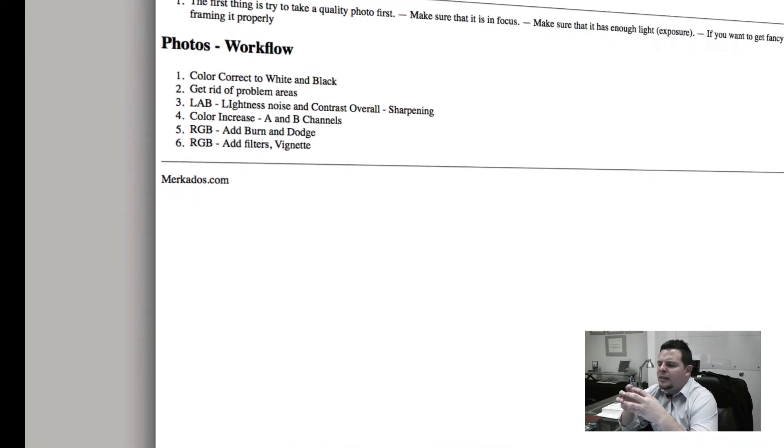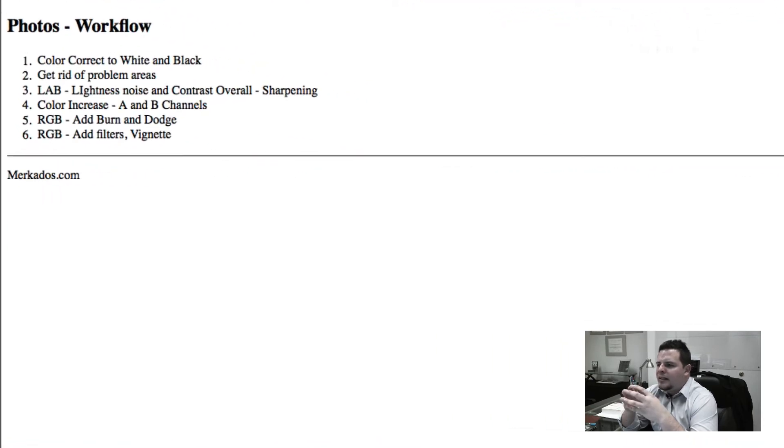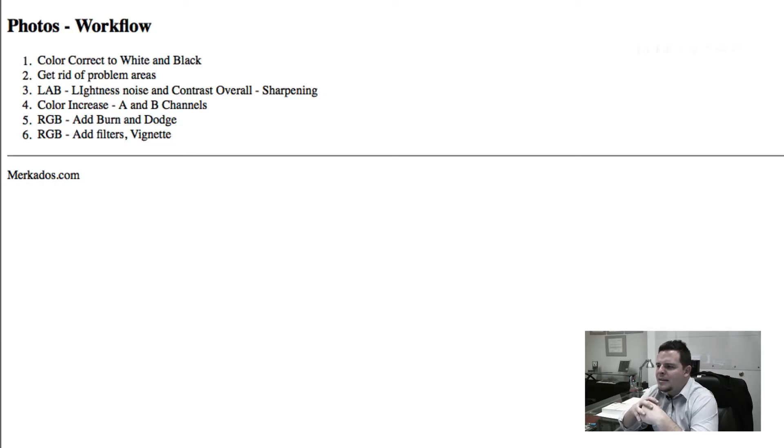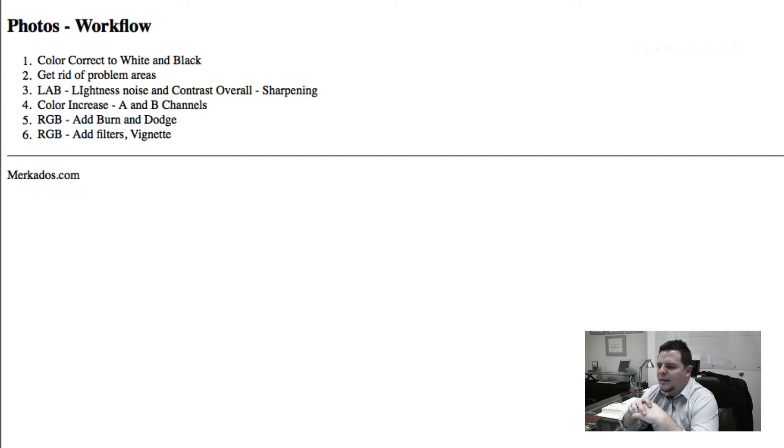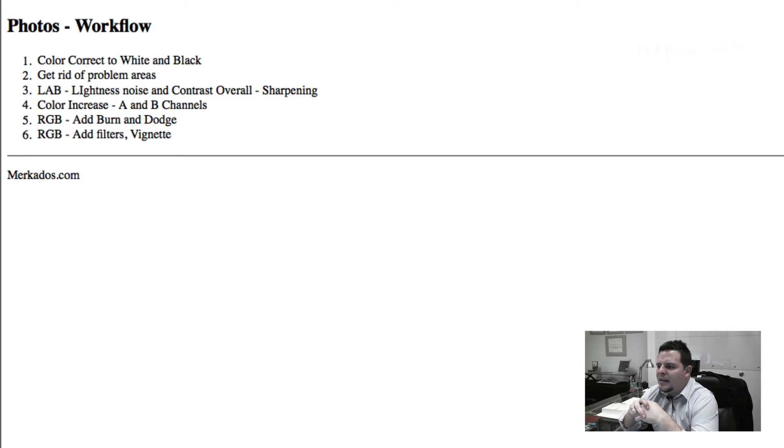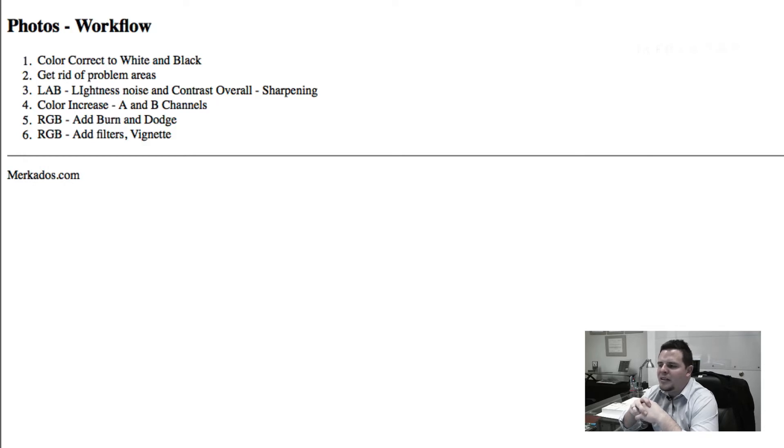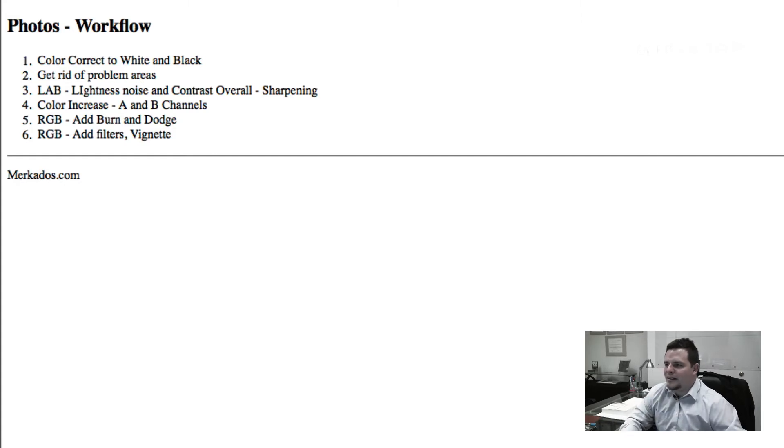Great stuff. All right. And so the workflow that we're going to be taking a look at today is basically this six steps right here, which is correcting the white and black, getting rid of some problem areas on your photos, changing to LAB color so that we can reduce the noise, contrast, and sharpening in lightness channel. Then we're going to increase the color in A and B channels. And don't get too scared just yet. We're going to be looking at this very easily. And then we're going to go back to the RGB color scope to apply burn and dodge in certain areas of our images and finally apply some filters and vignettes. So we're doing a lot in very little amount of time. So let's get to it.